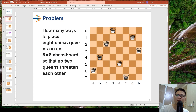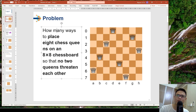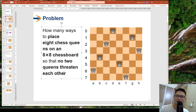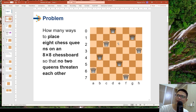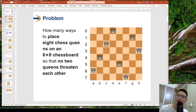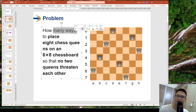The problem asks: how many ways can you place 8 chess queens on an 8x8 chessboard so that no two queens threaten each other? For example, one solution is placing queens so that none of them threatens any other — one, two, three, four, five, six, seven, eight queens do not threaten each other at all. The problem asks how many such solutions exist.